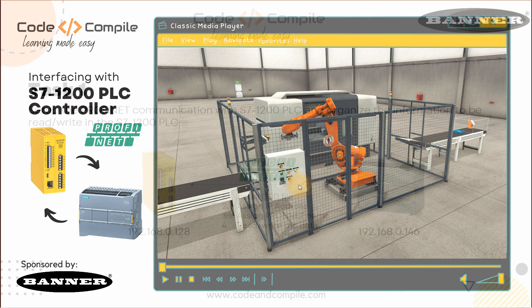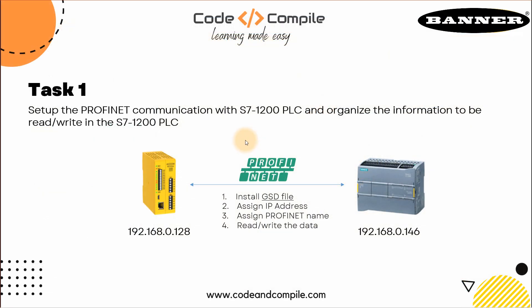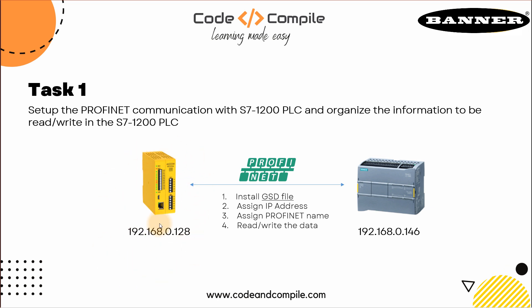We will start with the first task, which says set up the PROFINET communication with S7-1200 PLC and organize the information to be read-write in the S7-1200 PLC. First step is we have to set up the communication via PROFINET. When we talk about PROFINET, we need to know the IP addresses - what's the IP address of your PLC and your controller. If you don't know about your IP address of your controller, you can also configure that in the Siemens PLC program.